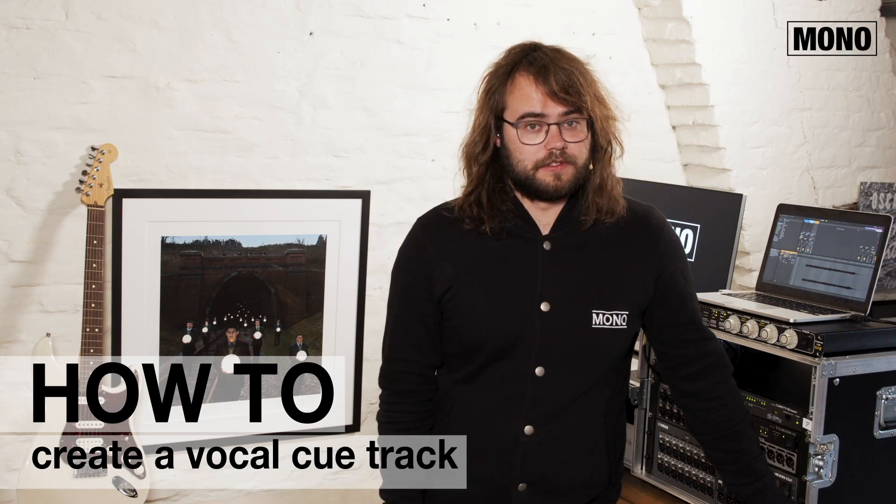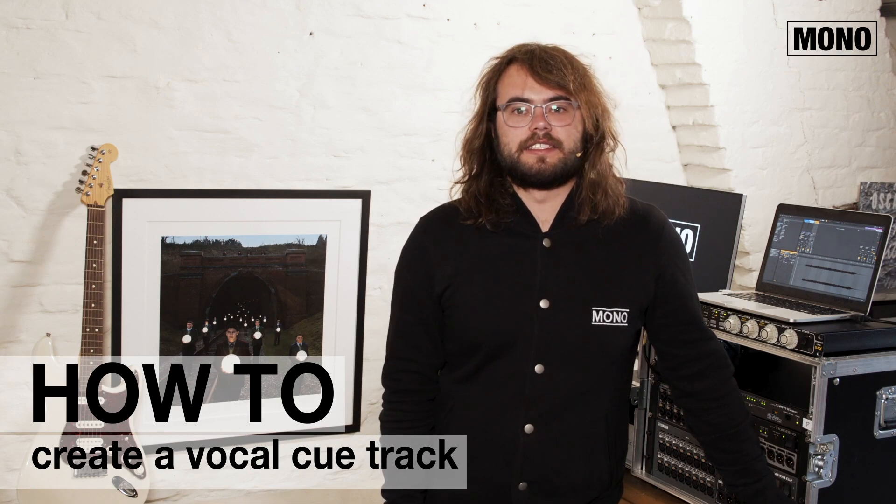What's a vocal cue? It's a MIDI track that helps the band know at which part of the song they're at, with samples like one, two, three, four, intro, verse, chorus.